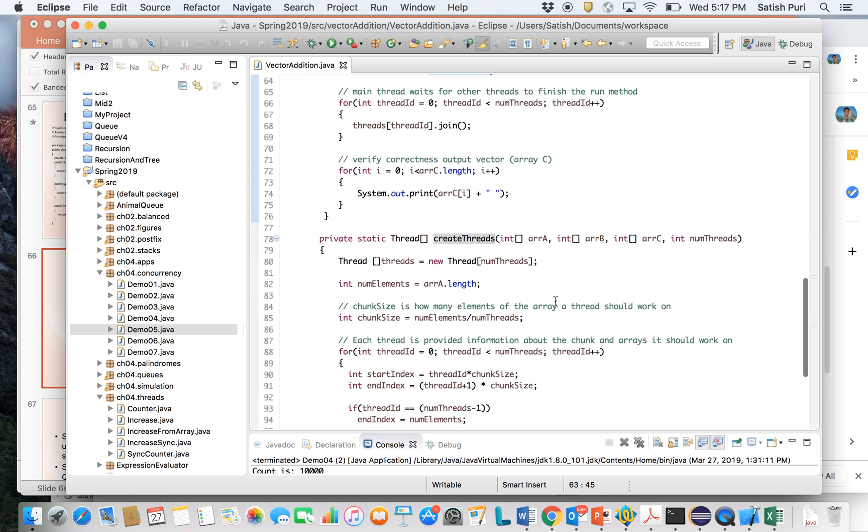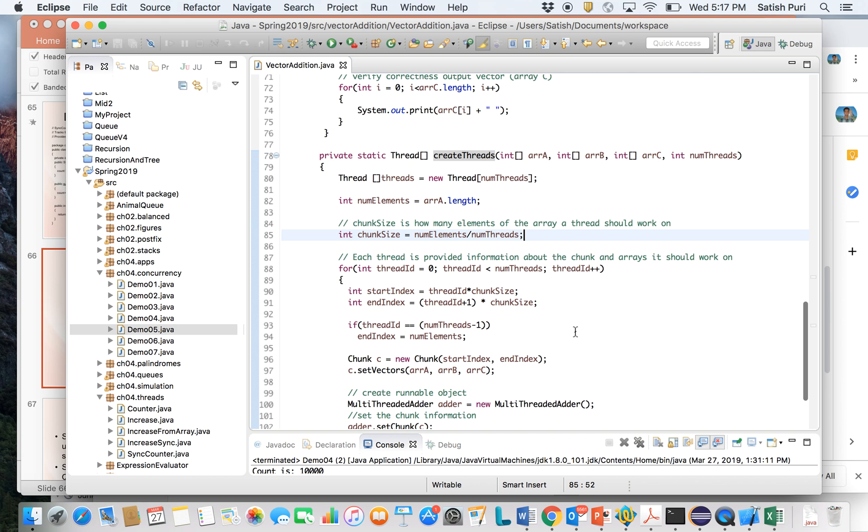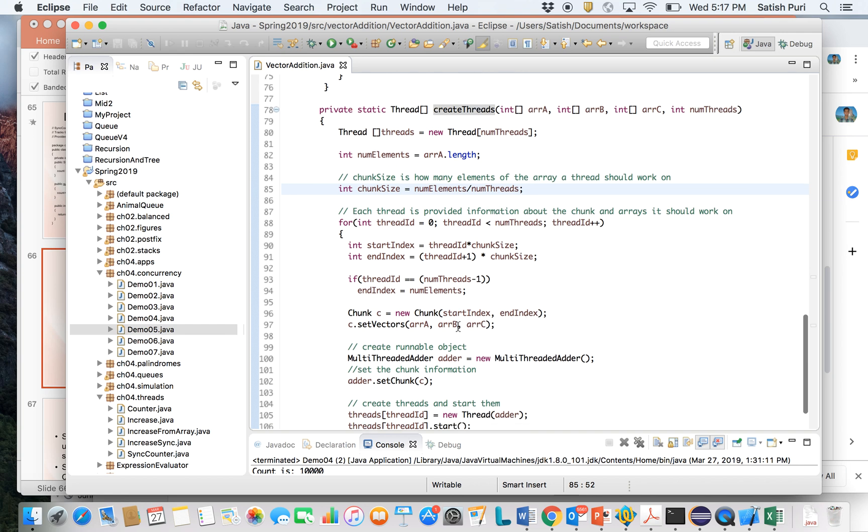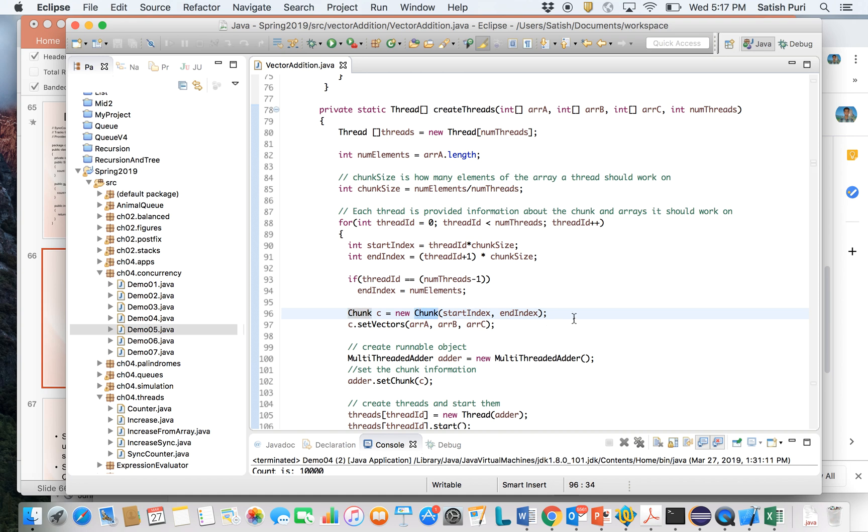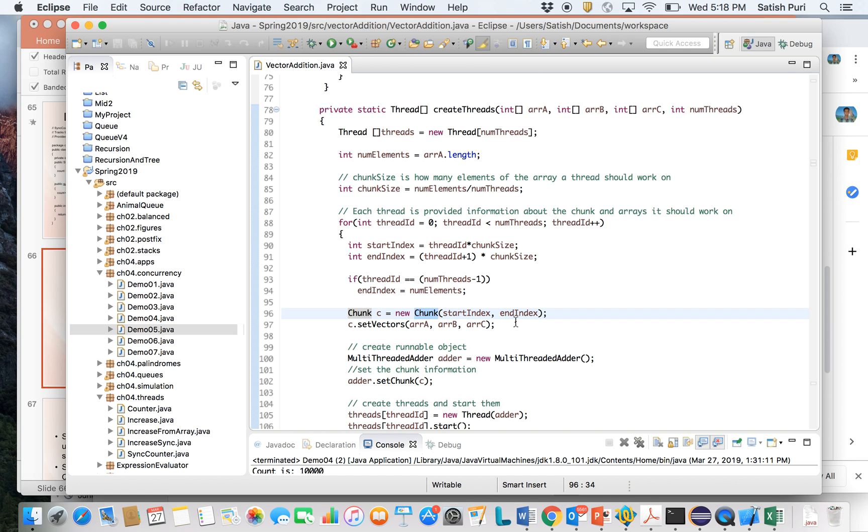Let's go to the create thread method. As I showed you previously, you create an array of threads, calculate the chunk size, then find out the range, the start index and end index, and then create a chunk. So chunk is a class that is used to store the start index, the end index, and the references to these three arrays.